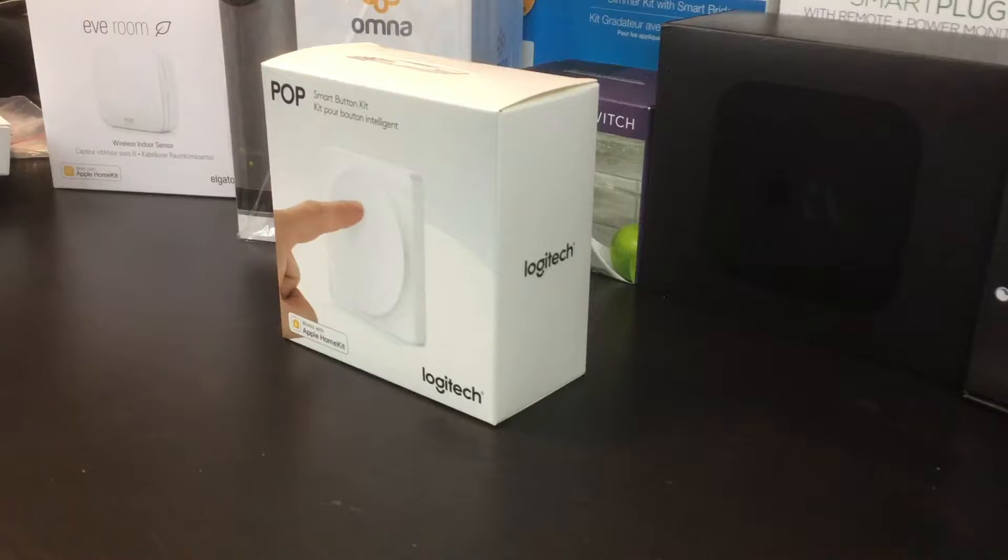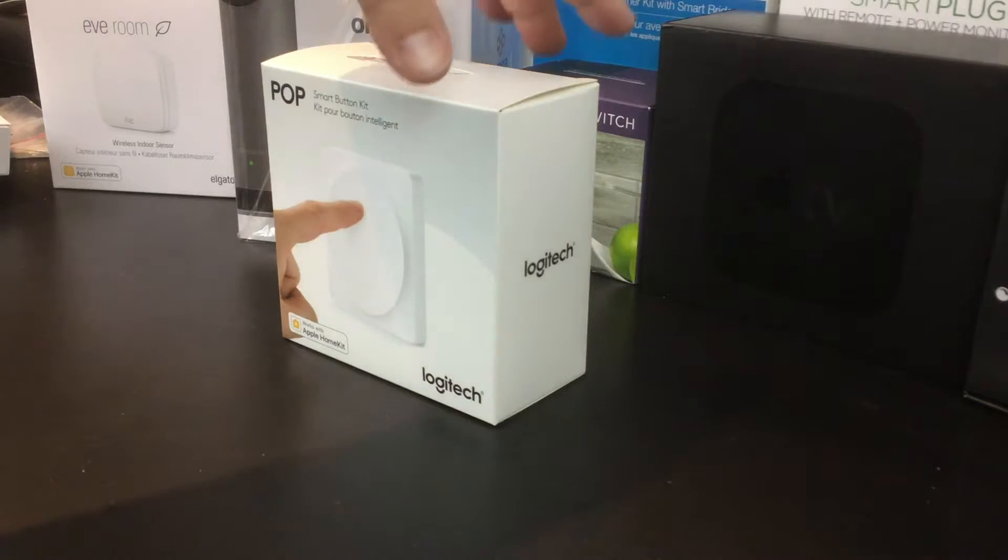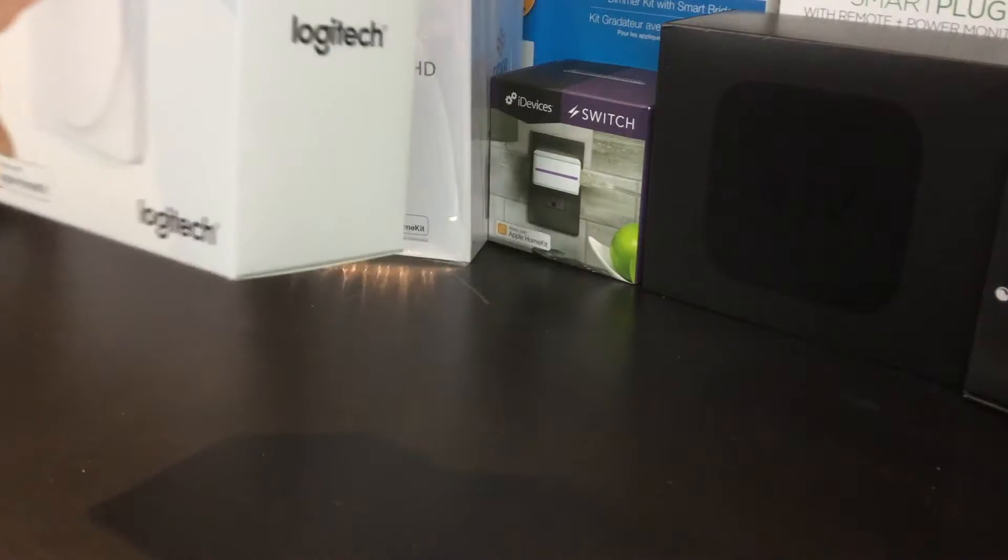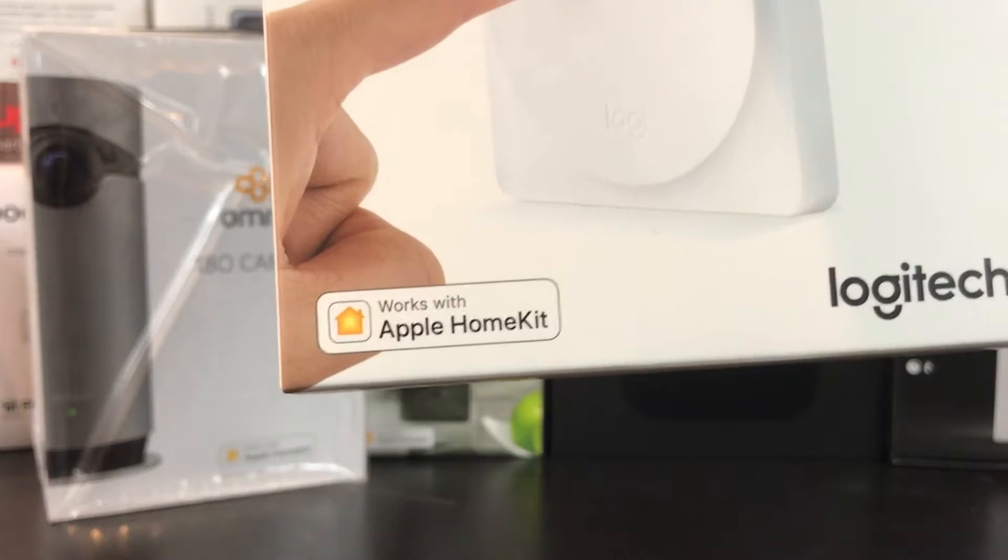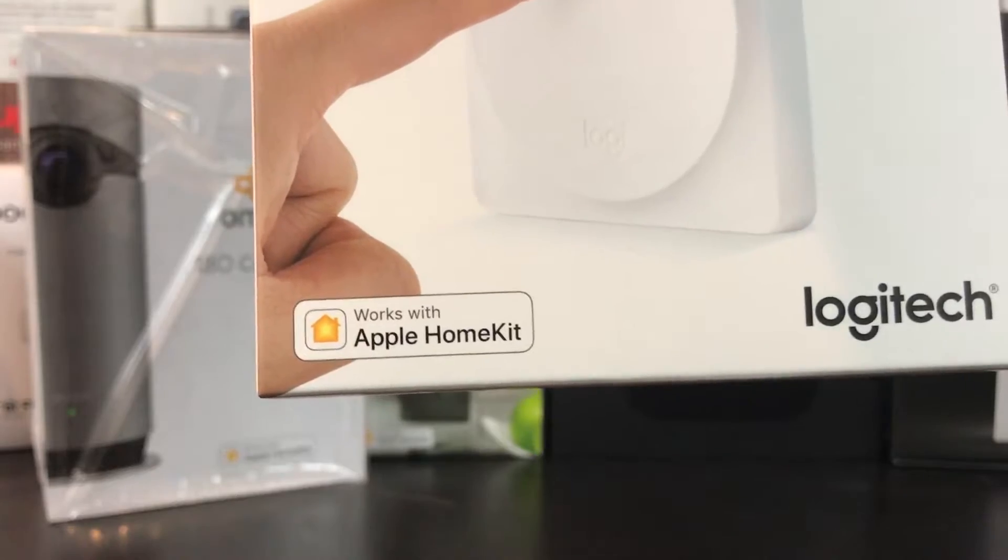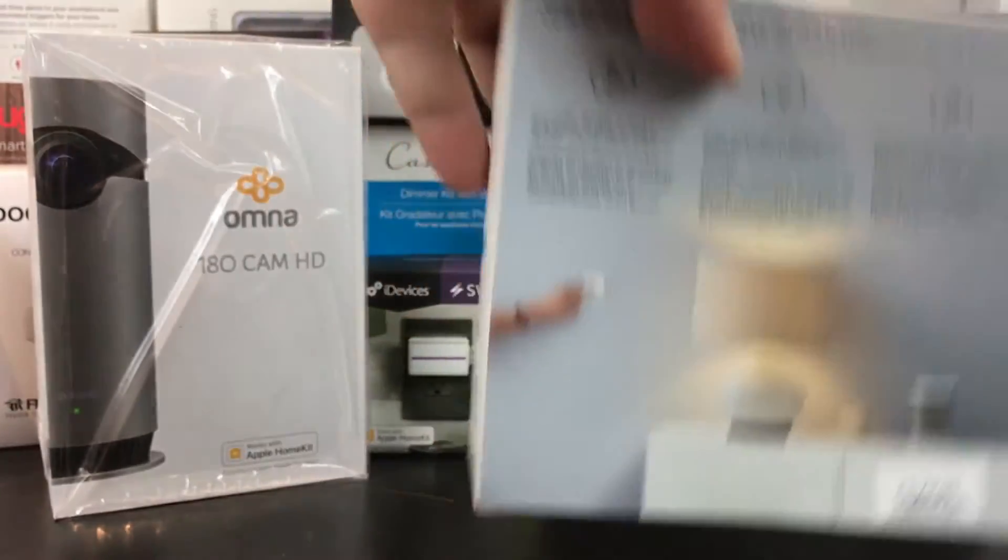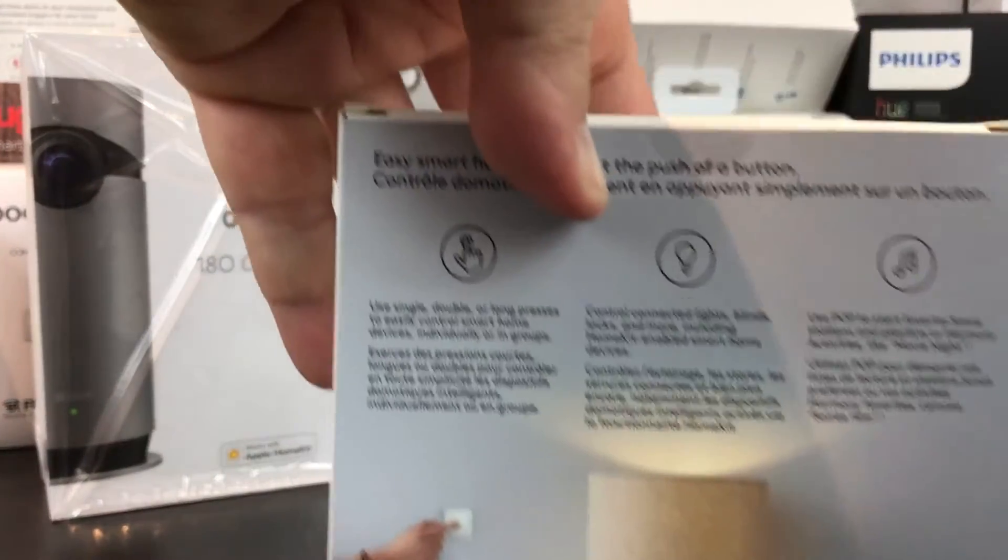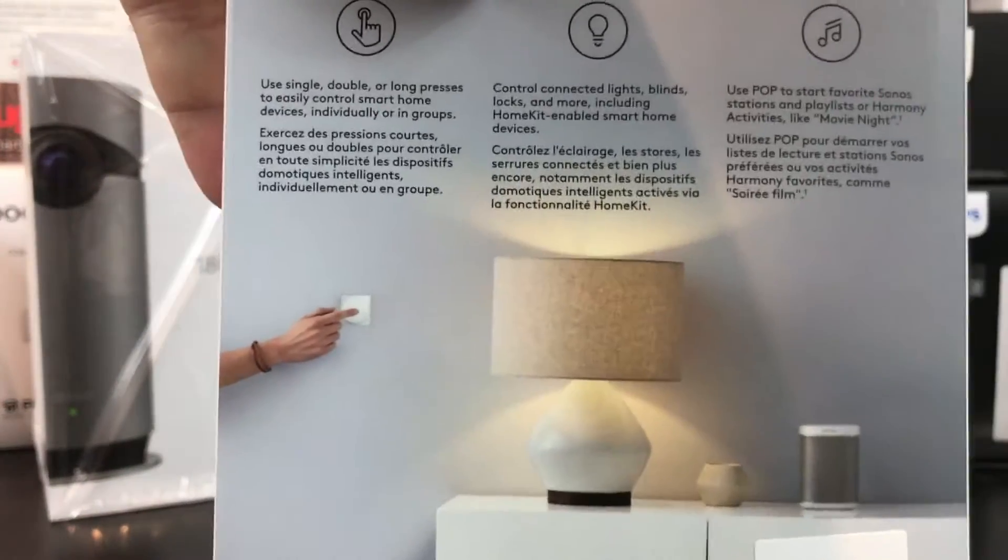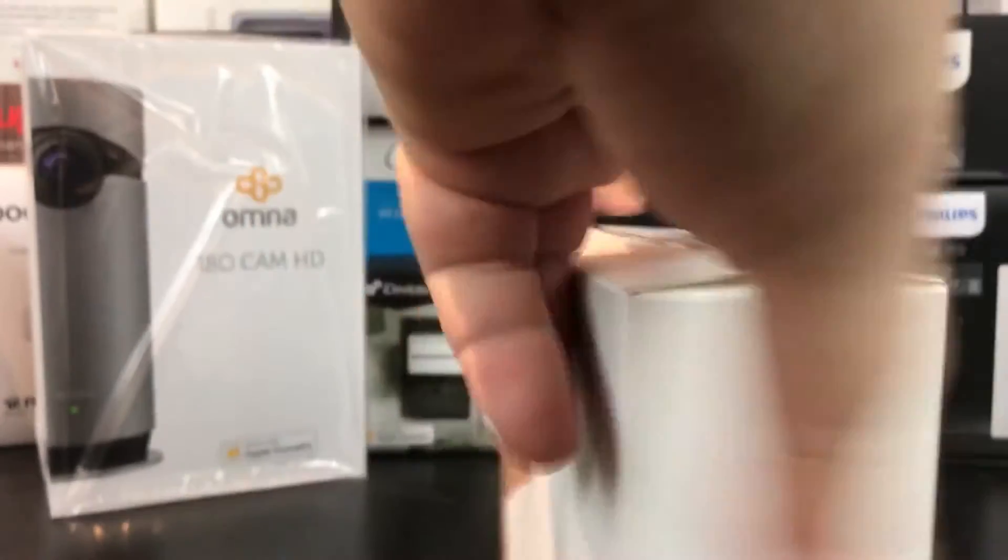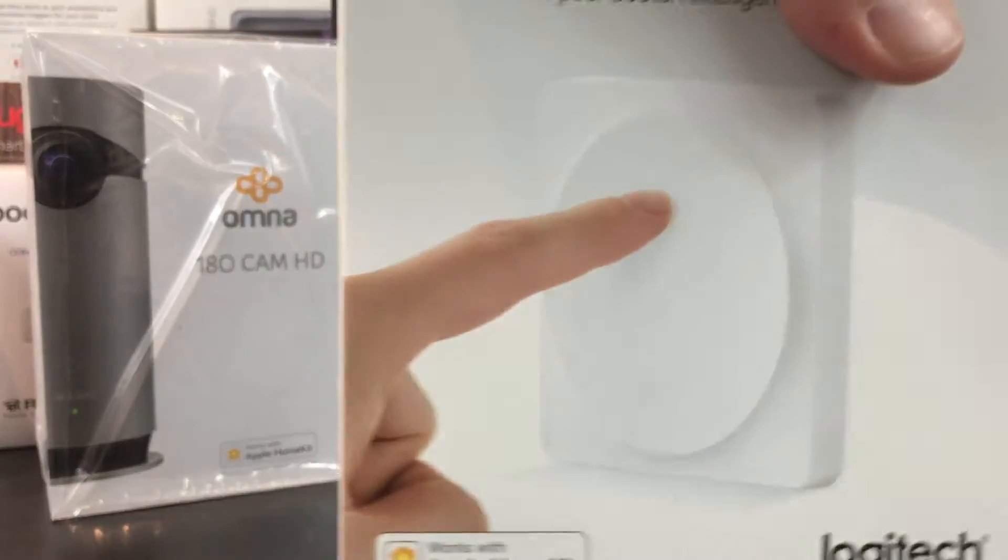Today we're going to look at the Logitech Pop Smart Button with the Works with Apple HomeKit logo. This is always a great thing to have, and essentially it's just a really big button. We're going to see what this looks like.